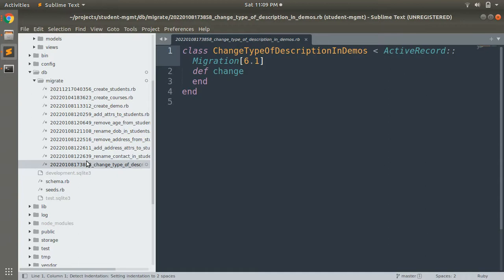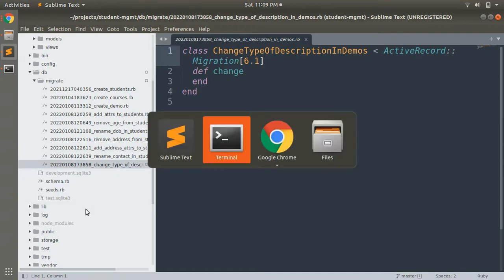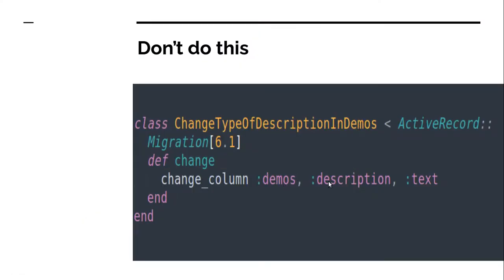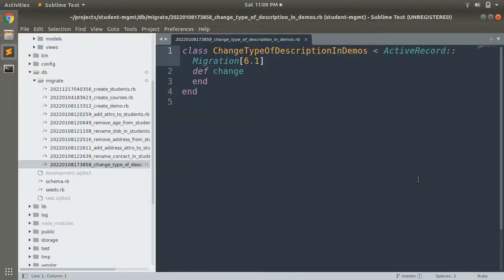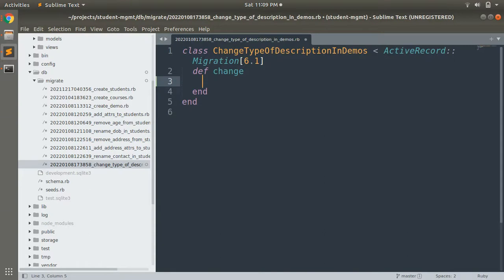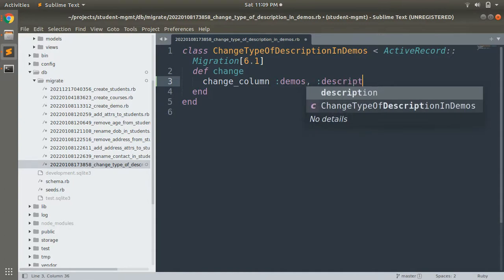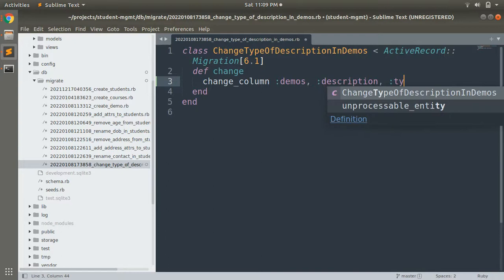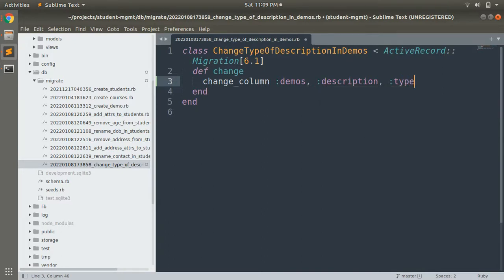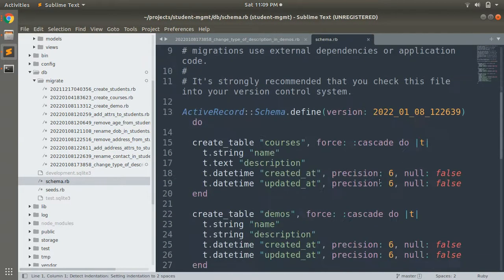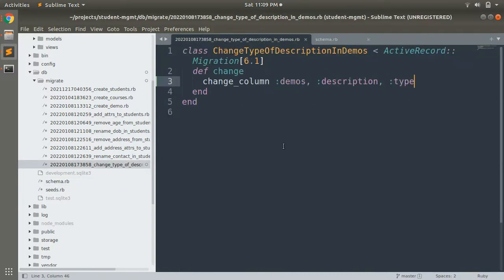When the migration file is generated, we add our values in the change method. Following the syntax, we write `change_column :demos, :description, :text`. Currently the type of description in the demos table is string, and after running this migration it will be converted to text.